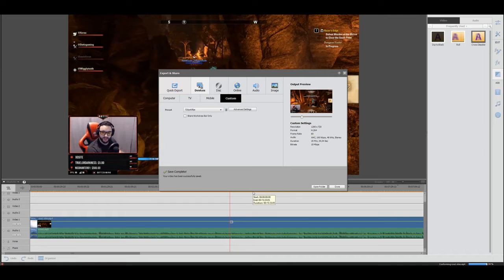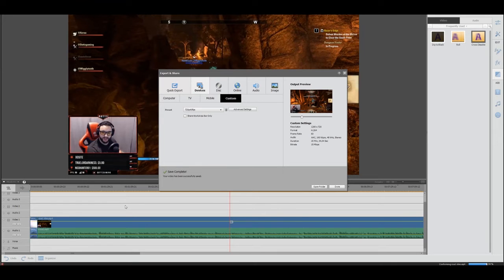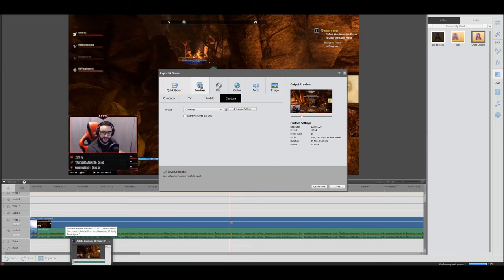For video editing I use Adobe Premiere Elements 15. I can't justify the price of Sony Vegas at five or six hundred dollars — that's too expensive. Adobe Premiere Elements 15 costs a hundred dollars and it's an extremely powerful editing software. It's very intuitive to get started with and there's still stuff in it I haven't fully figured out yet. That's my main editing software for running my stream.